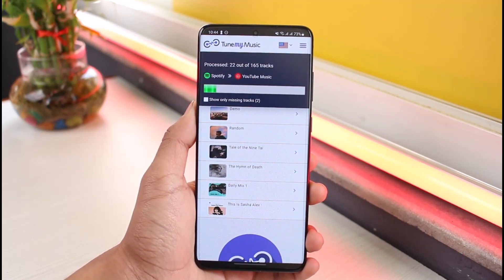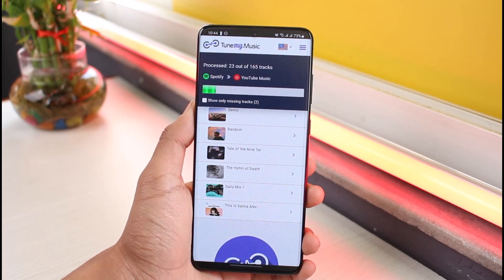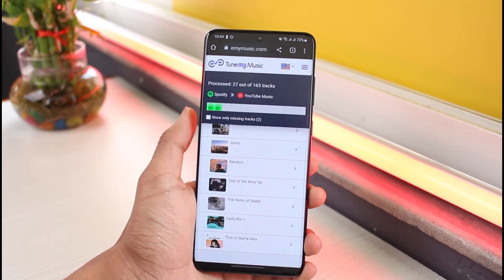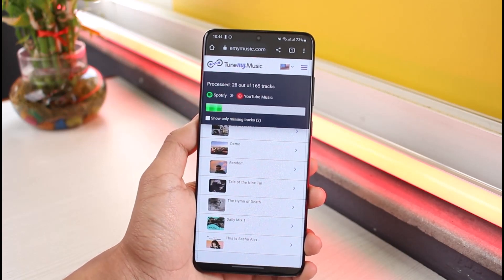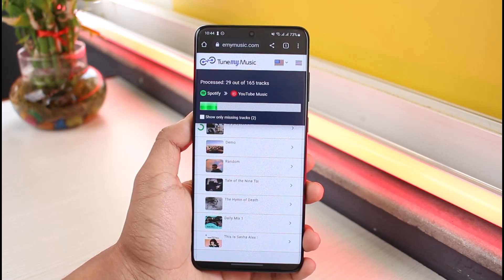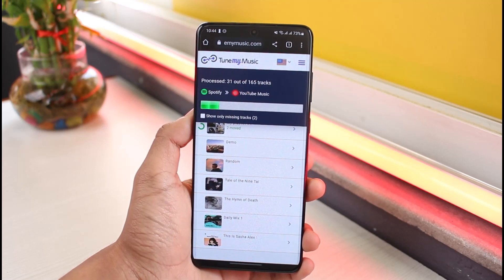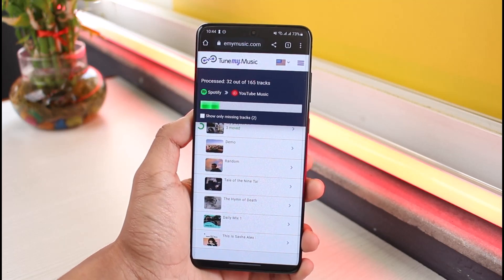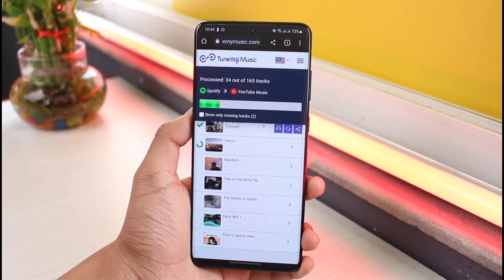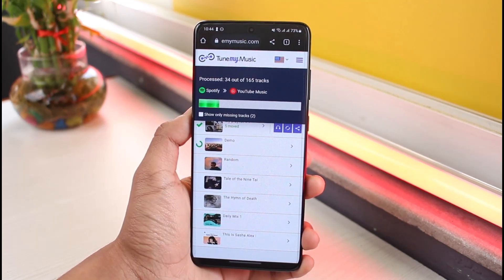That's all it takes to transfer playlists from Spotify to YouTube Music, or vice versa, or any of the other platforms. We hope the video was helpful. If it did help you, make sure to leave a like and subscribe to our channel. If you have any more questions, feel free to leave them in the comments. Thank you very much for watching and see you soon in our next video.